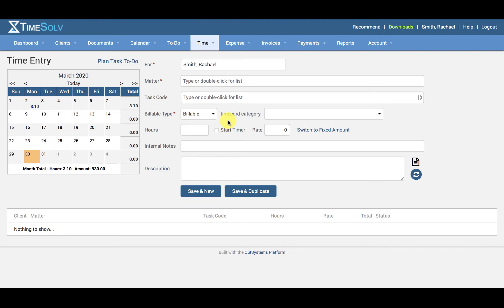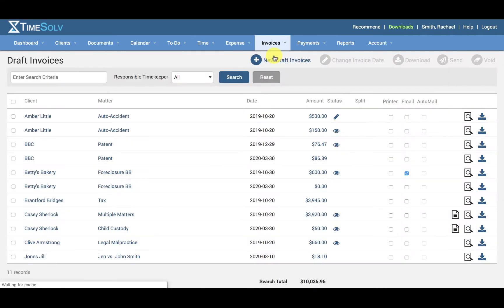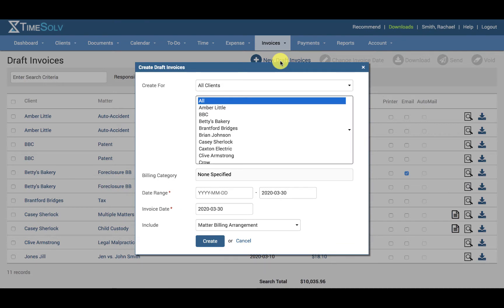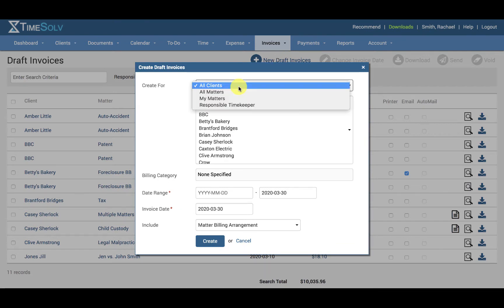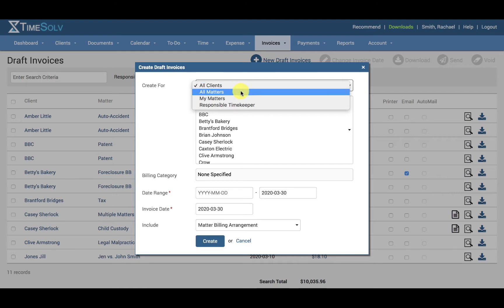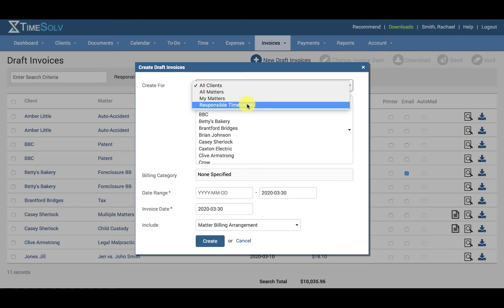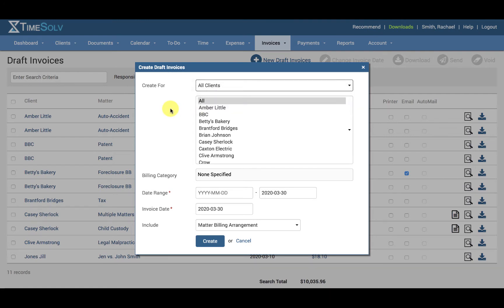To create a draft invoice, go under Invoices and the Draft screen. Click on New Draft Invoices at the top. Select the required client and matter from the list. Users can also filter the list down by all clients, all matters, my matters, or responsible timekeeper. Invoices will only be generated for clients and matters that don't already have an invoice generated against them — in other words, unbilled entries.